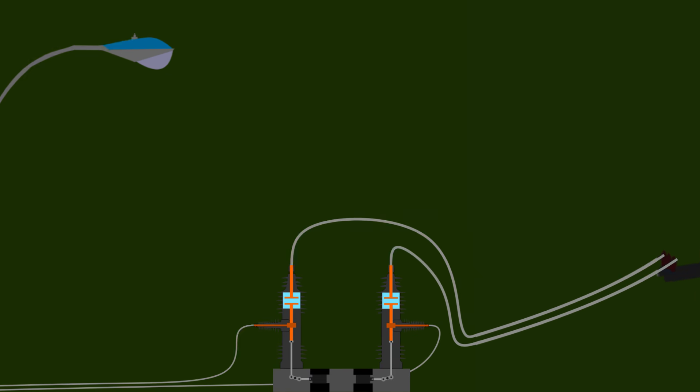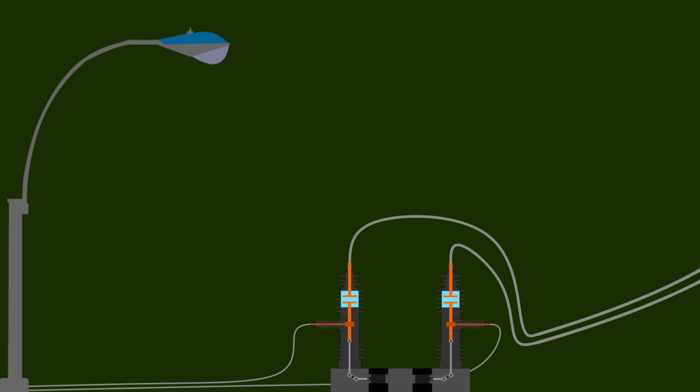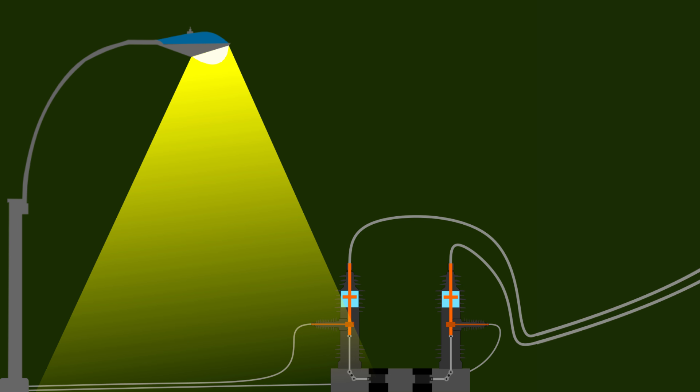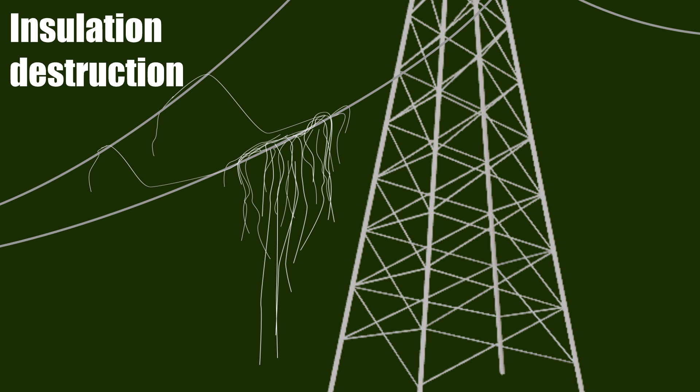So when a recloser attempts to automatically restore power after being triggered, it will be successful. The second method is really a continuation of the direct contact method. In this method, the focus is on destroying the insulation property of the air surrounding the high voltage line or power station.